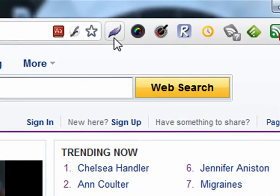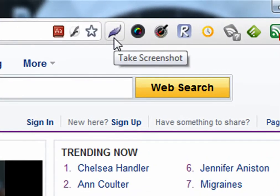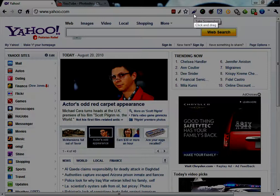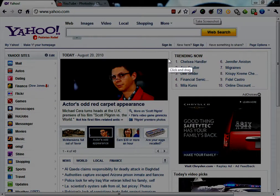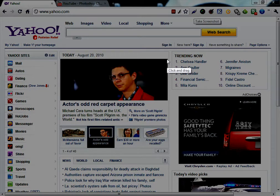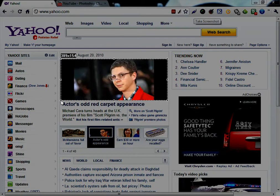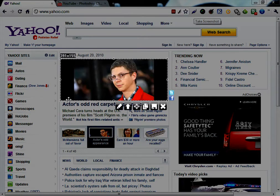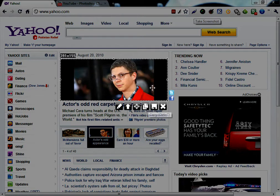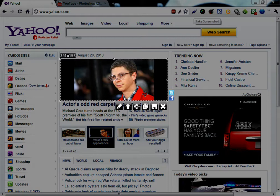The first one is this Take Screenshot extension. When you click on it, you can drag anywhere in the screen and then save or copy as an image. It's a very good extension. I really like it.